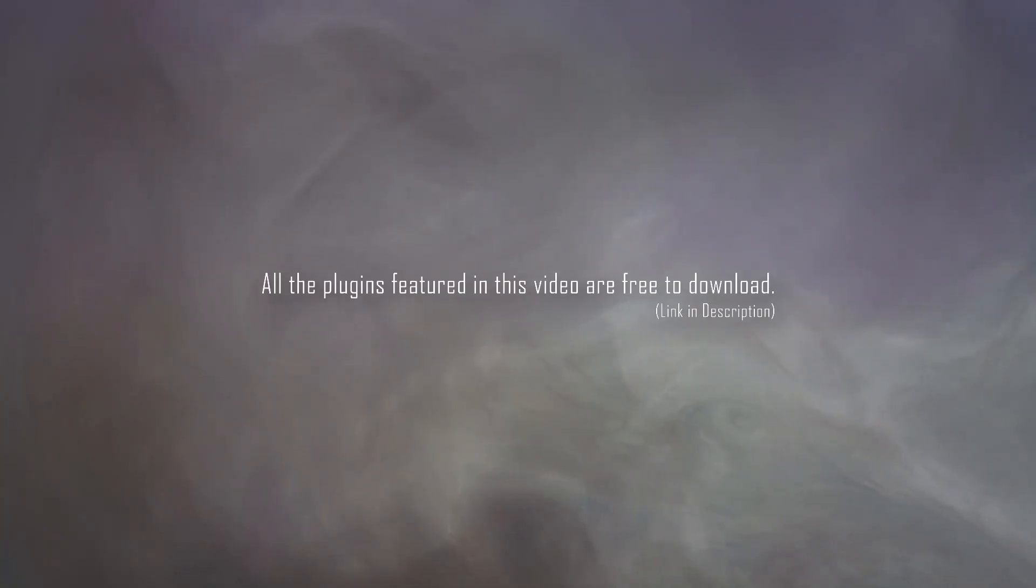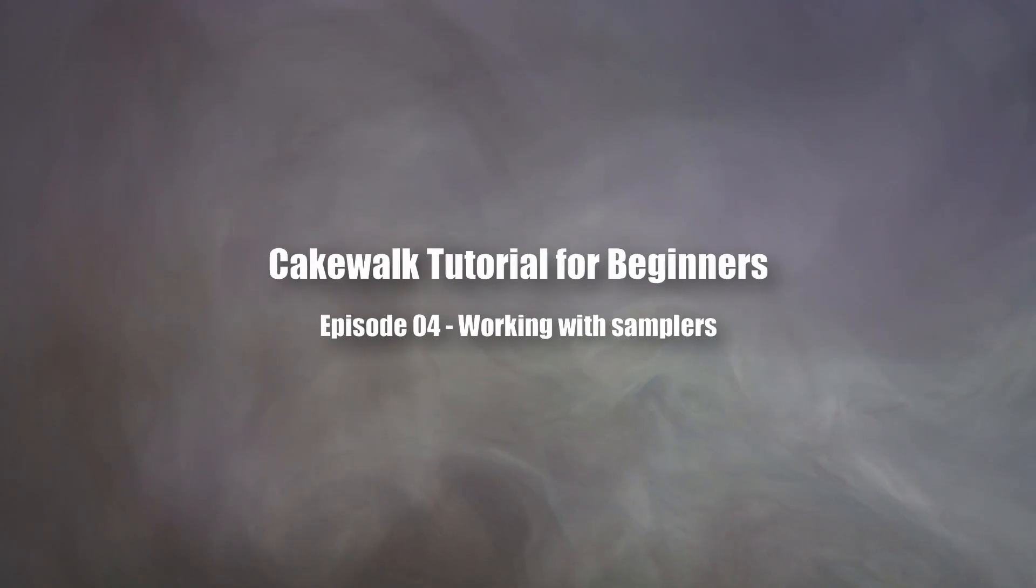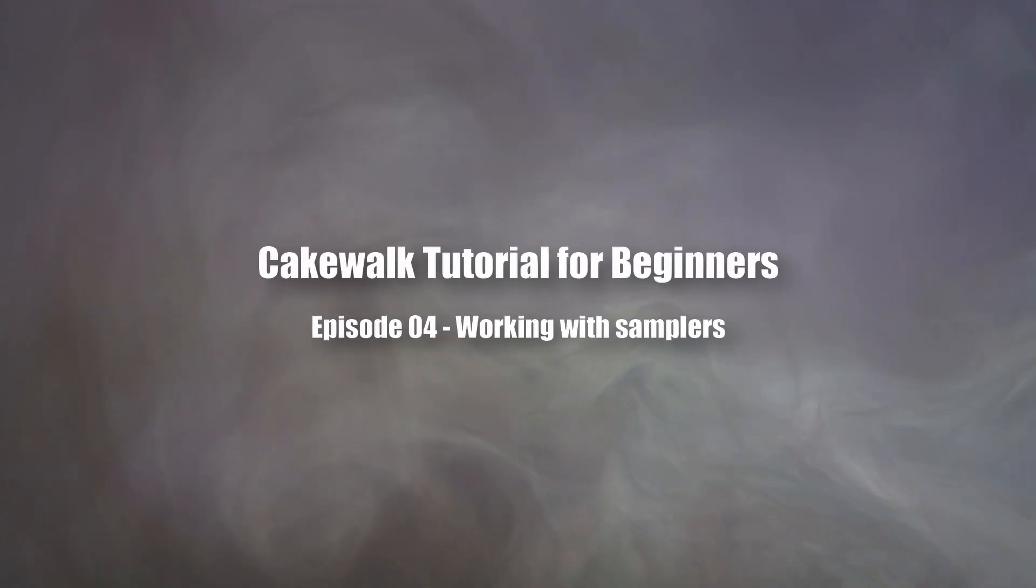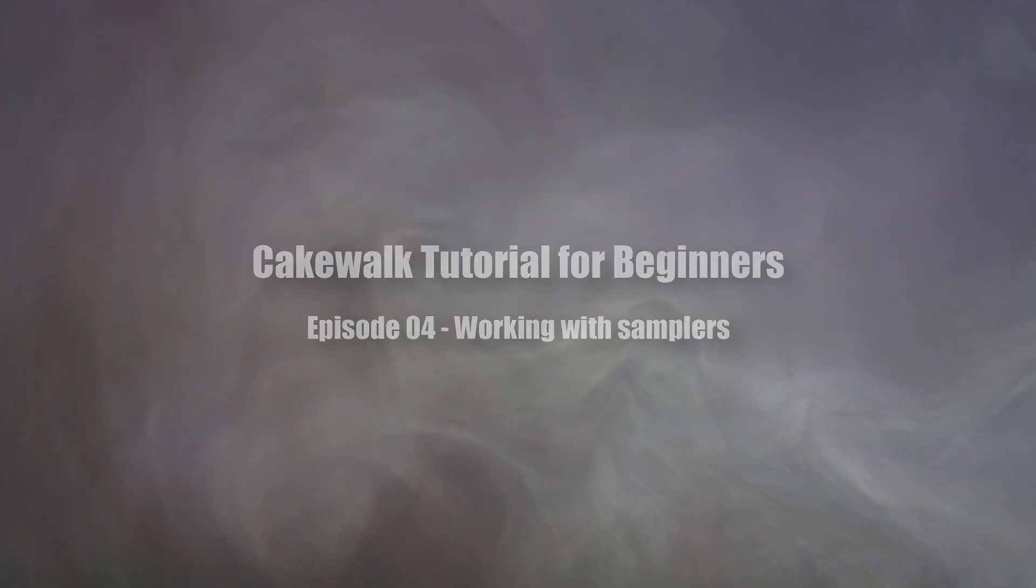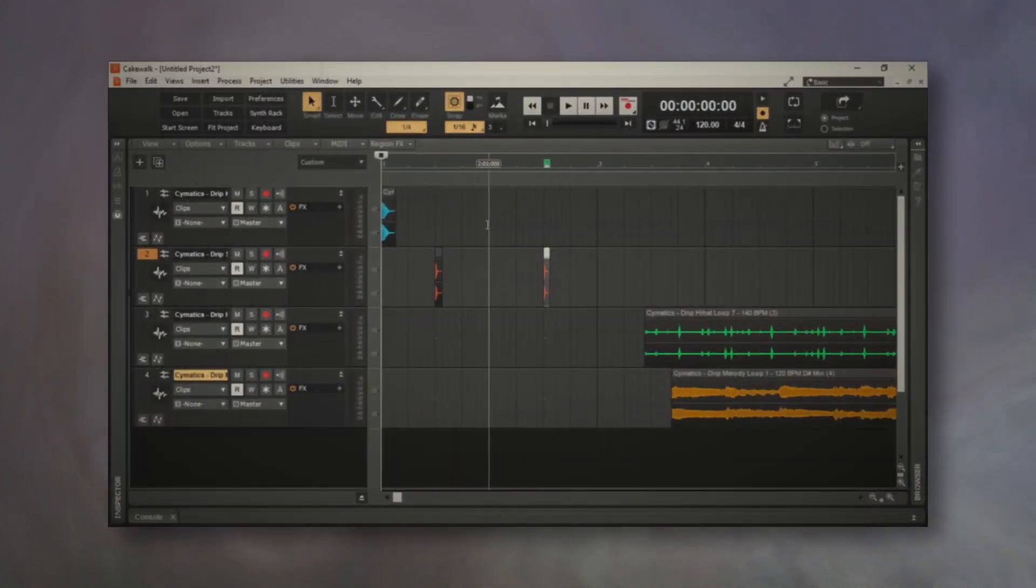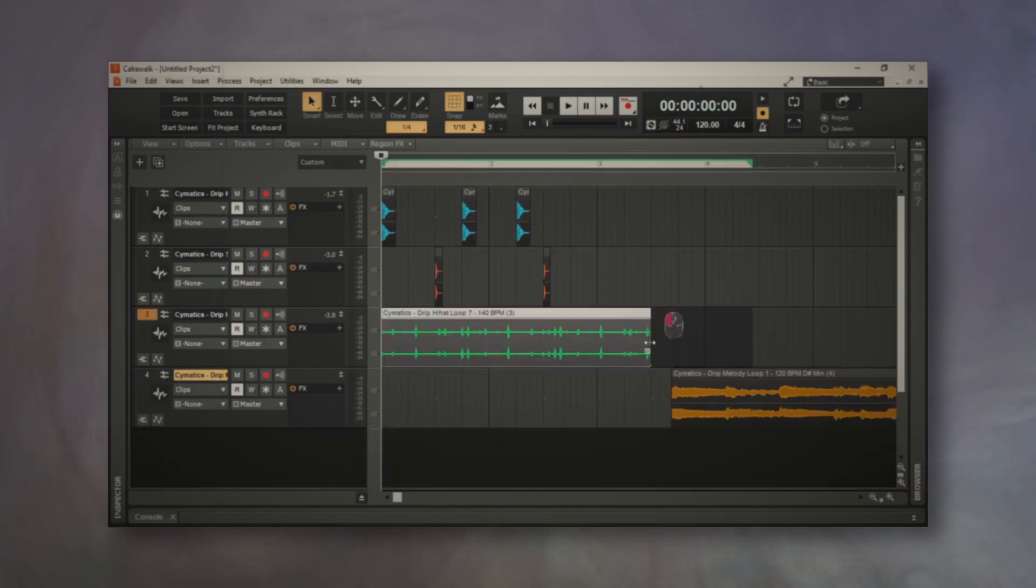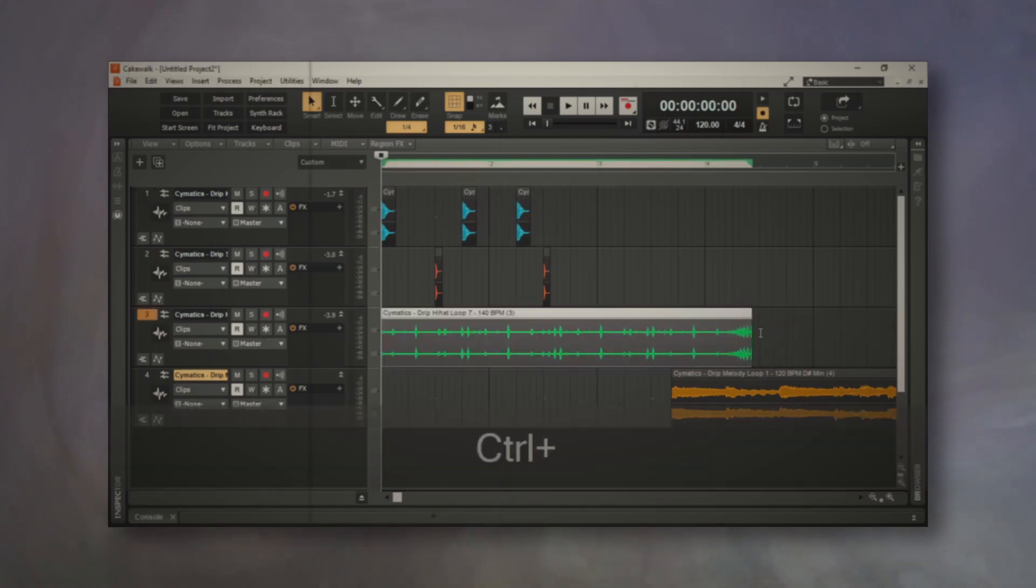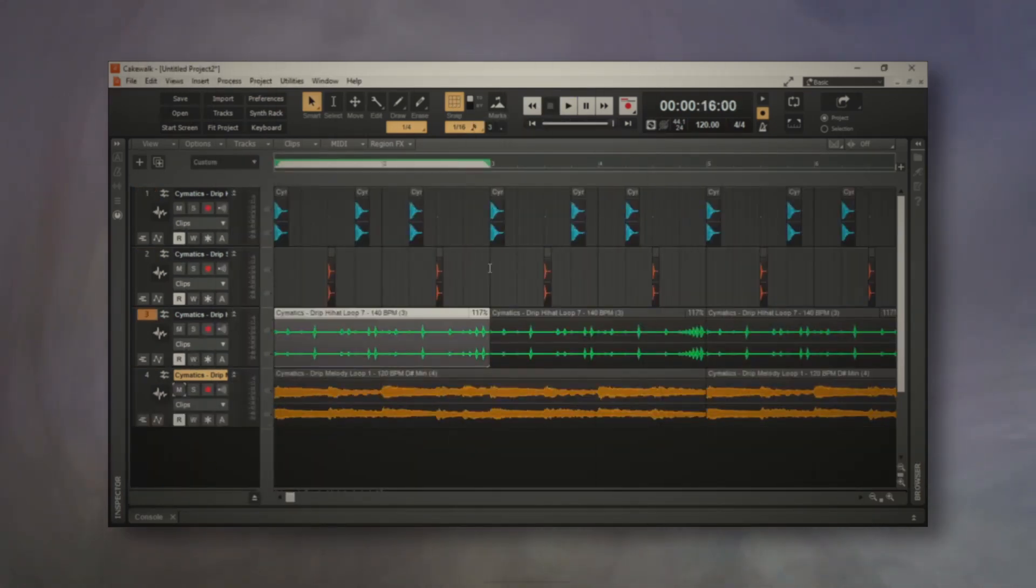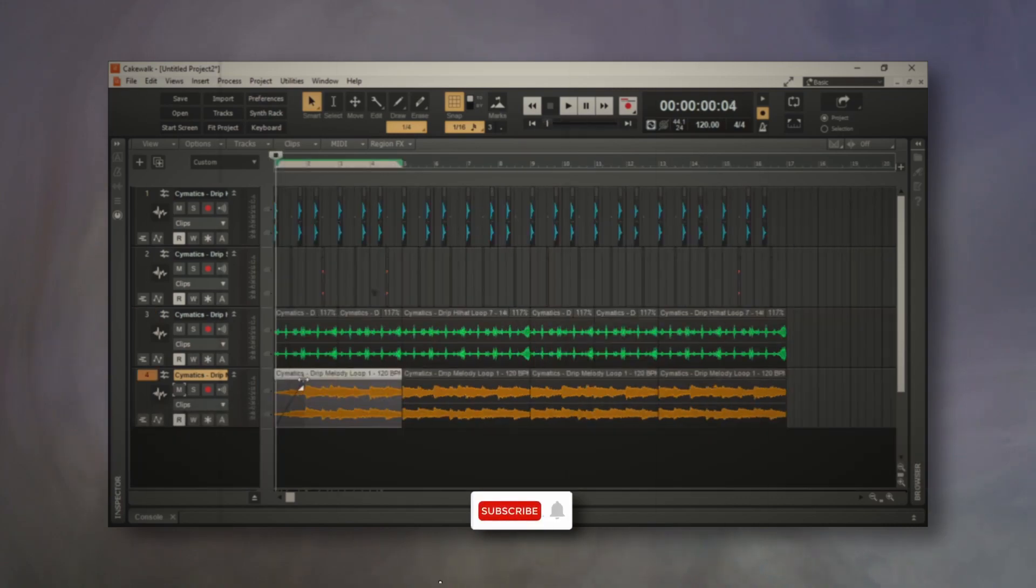In this video, we're going to take a look at how we can work with samplers in Cakewalk by BandLab. In our last video, we saw how we can work with samples. That method uses samples directly in Cakewalk. The other method is by making use of an instrument plugin that can be categorized as a sampler.